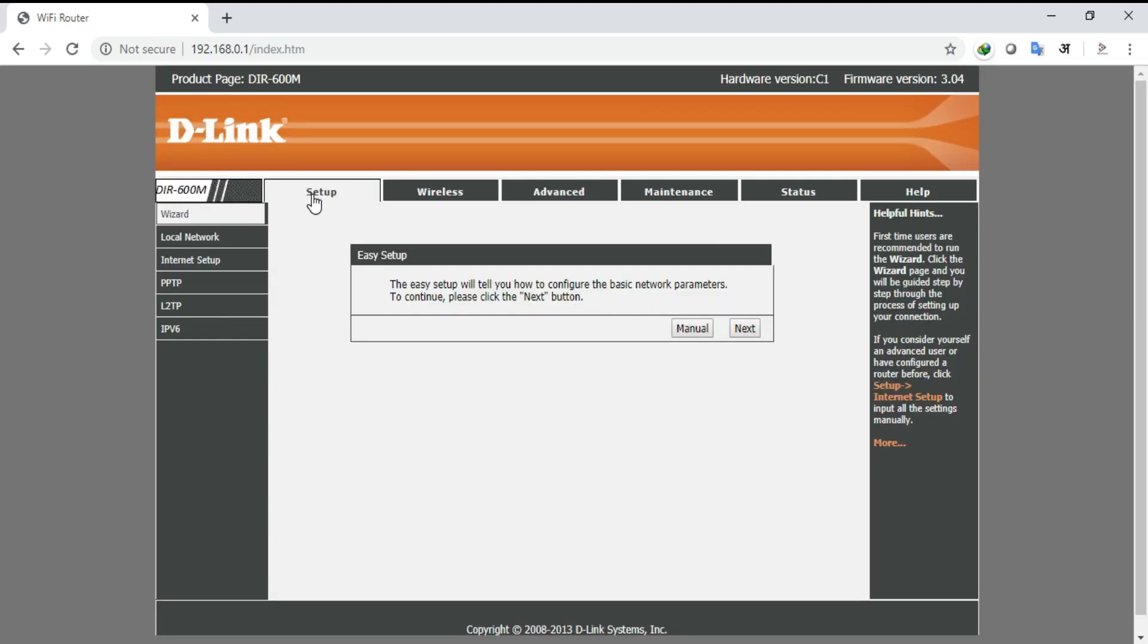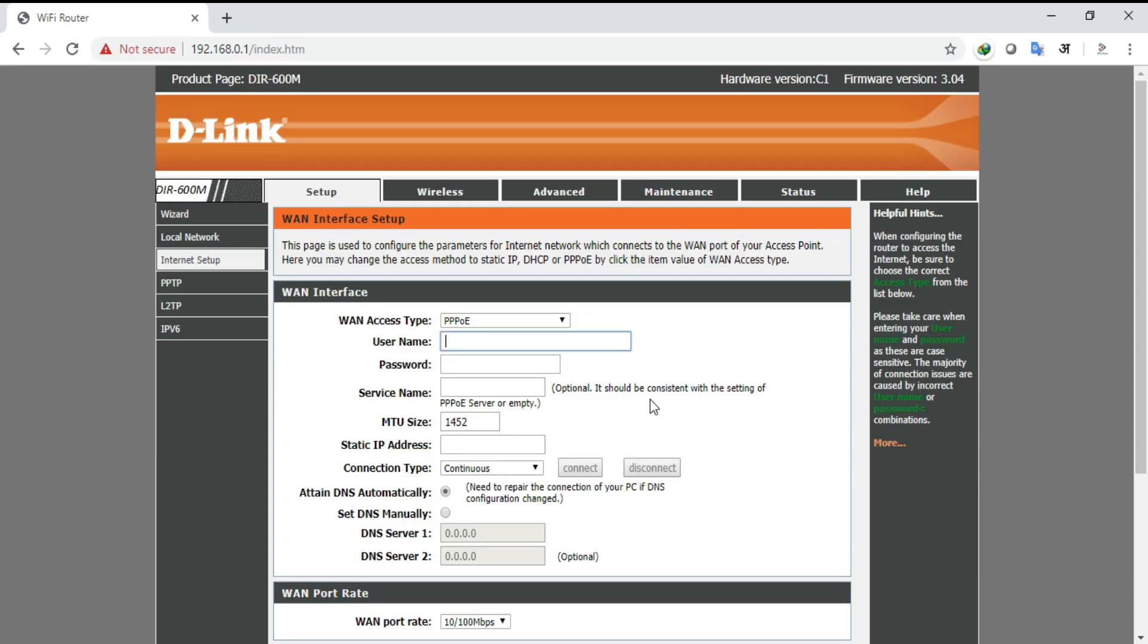Upon clicking the setup button you will be directed to the setup window which contains different options. Upon selecting the internet setup option you will be directed to the WAN interface window. In the WAN interface window you need to select WAN access type that is PPPoE because it enables high security and easy internet access.